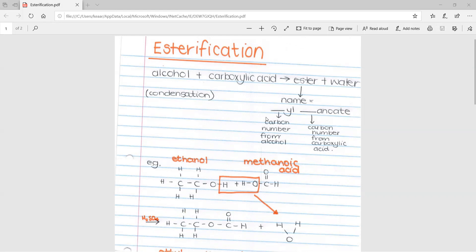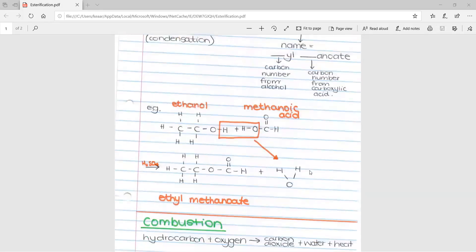An important thing is that the reaction needs sulfuric acid, H2SO4, which acts as a catalyst.